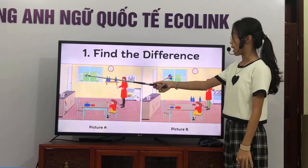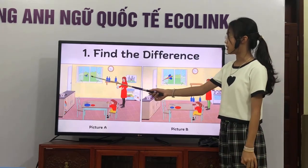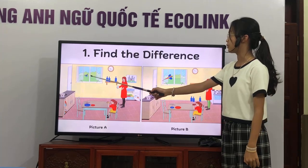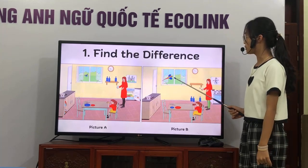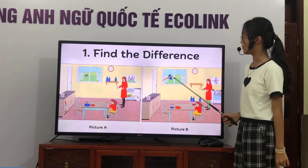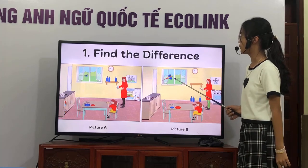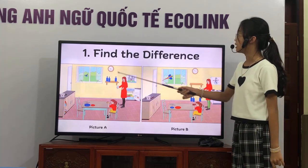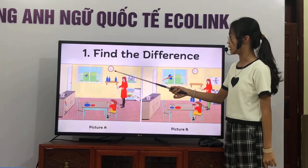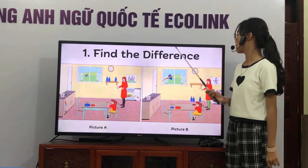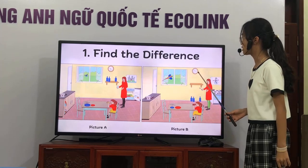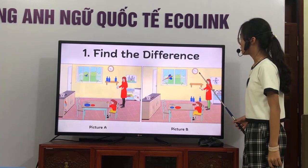In picture 1, there is a butterfly flying by the window. But in picture 2, there is a parrot flying by the window. In picture 1, it is 9:30. But in picture 2, it is 10:30.